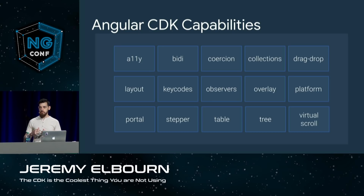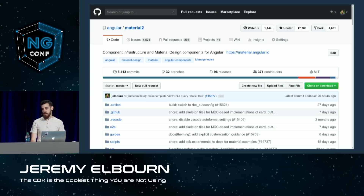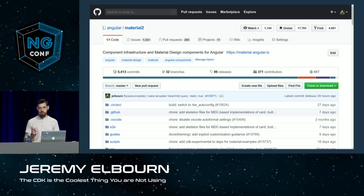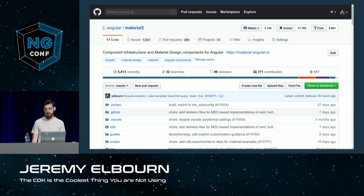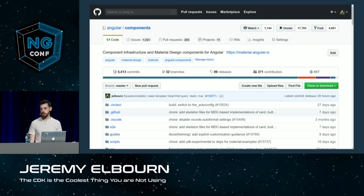Our team has really broadened our scope in the CDK. If you've ever seen our GitHub repository, you've seen it's called Angular Material 2. It was called this because when we started the project we were really focused on those material design components. Over time we broadened our scope and that pesky number 2 was always in there. So last Friday we actually changed the name of our repo to Angular Components.